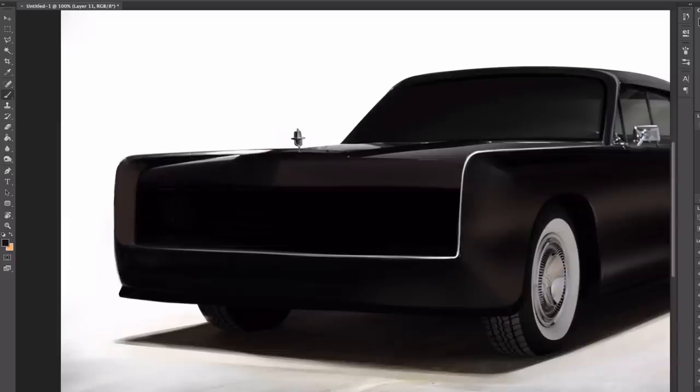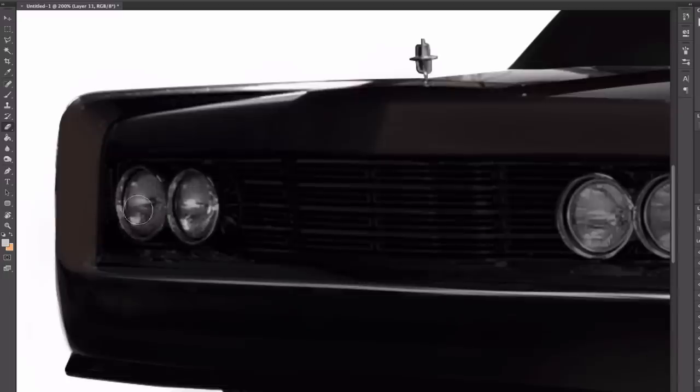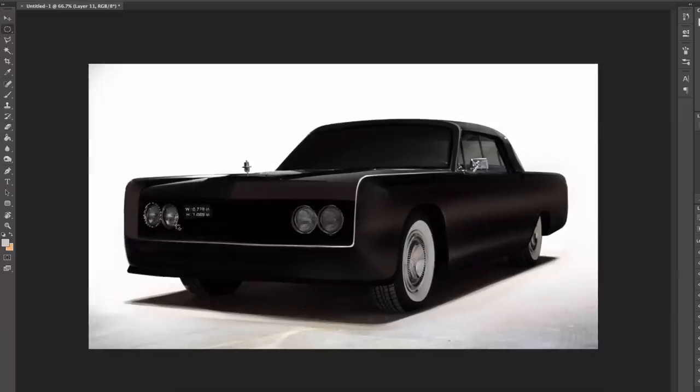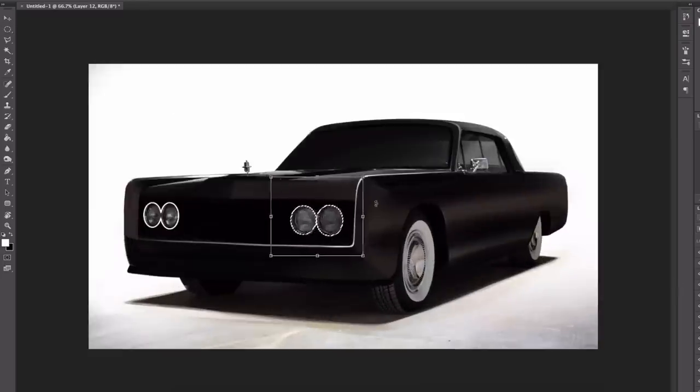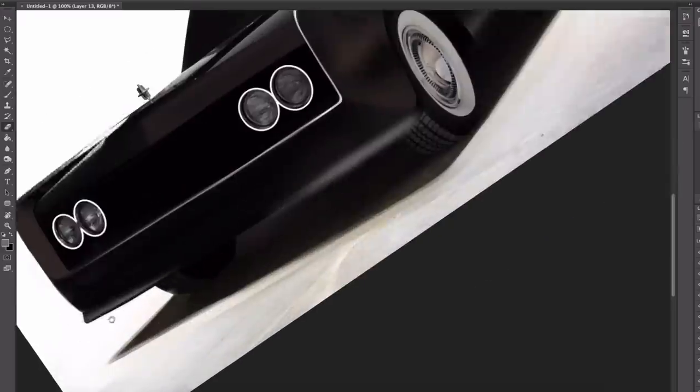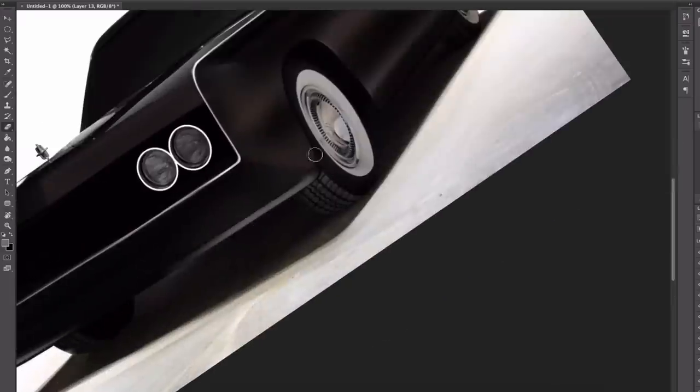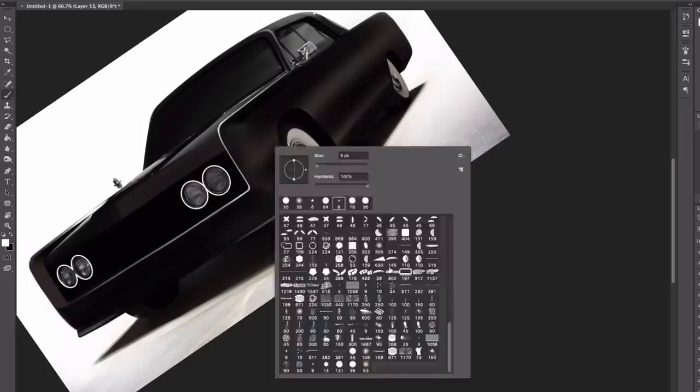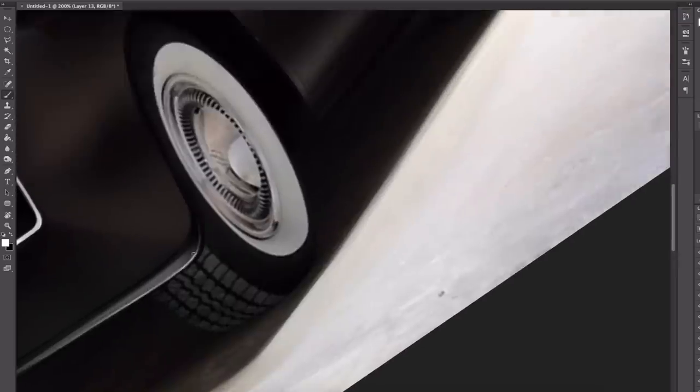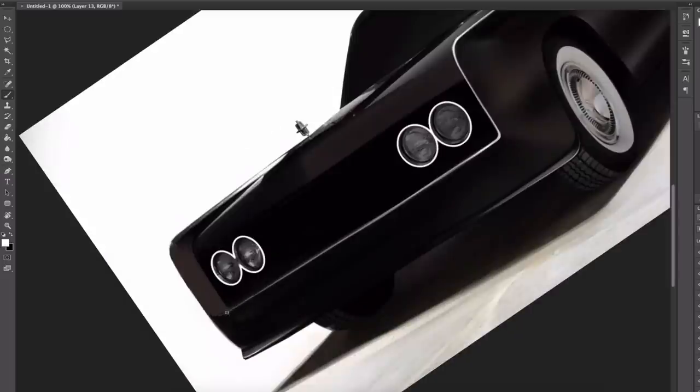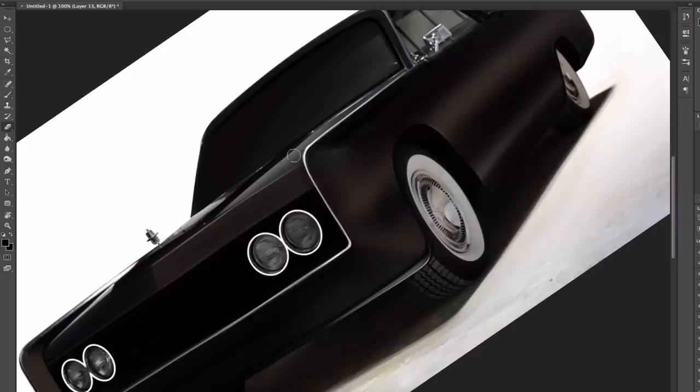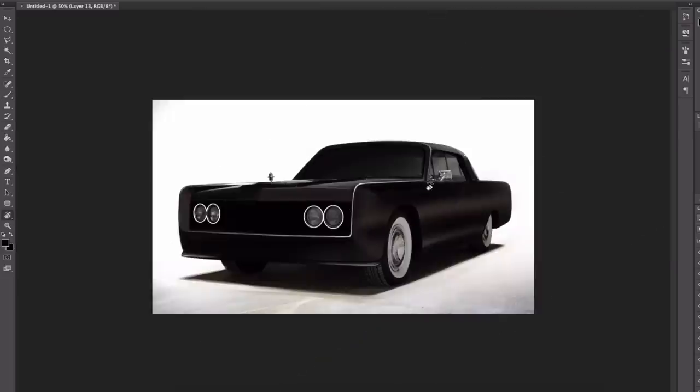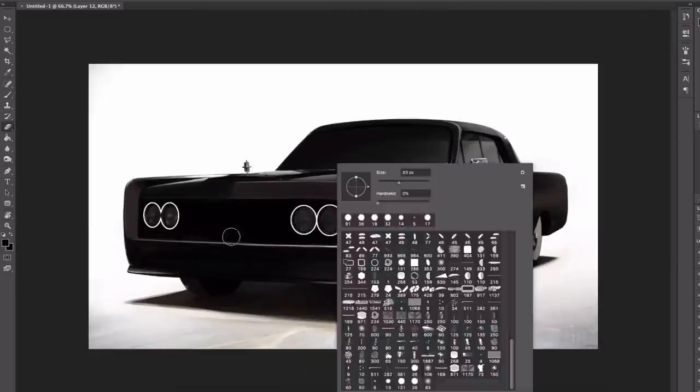The Lincoln Continental began life as a personal vehicle for Ford Motor Company president Edsel Ford in 1938. Ford commissioned a one-off design he wanted ready for his March 1939 vacation in Florida from company chief stylist Eugene Gregory. Gregory sketched a design for a convertible with a redesigned body, and allegedly the initial sketch for this design was completed in just an hour. The design for the first prototype was based on the 1939 Lincoln Zephyr.